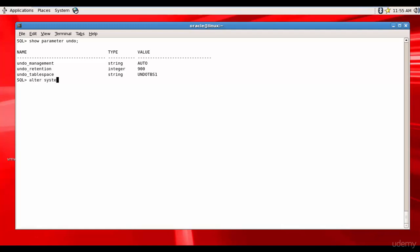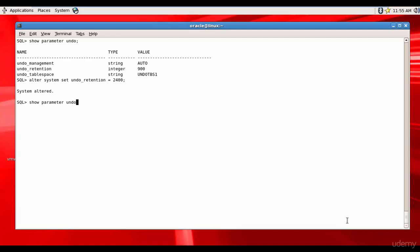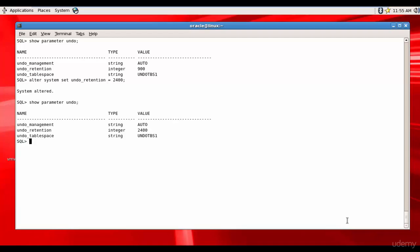To change the undo retention, run: alter system set undo_retention = 2400. The system is altered. Let's check the parameter again — the undo retention is now set to 2400. Depending upon how much retention you need, you can tweak this undo retention parameter accordingly.